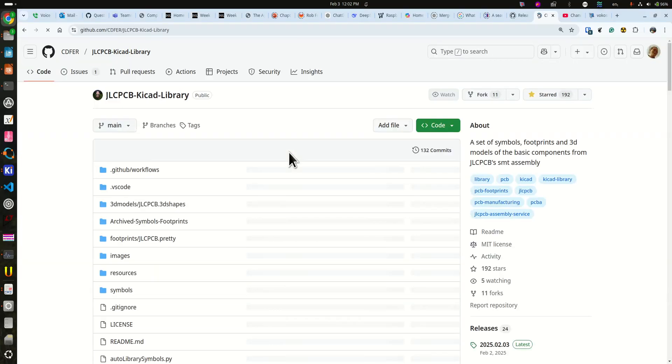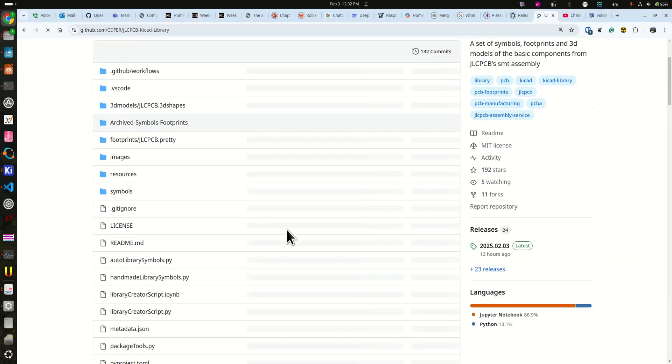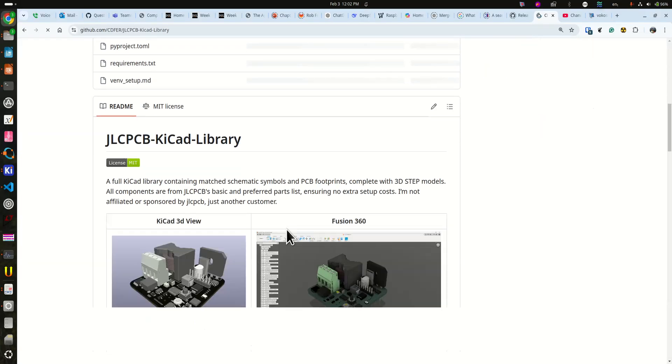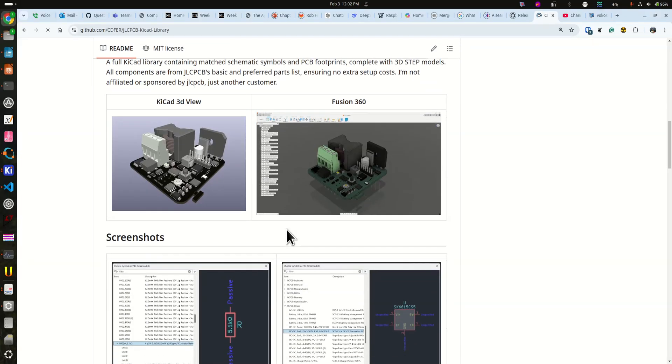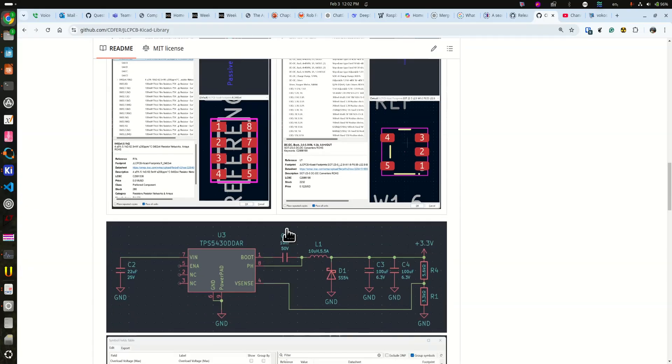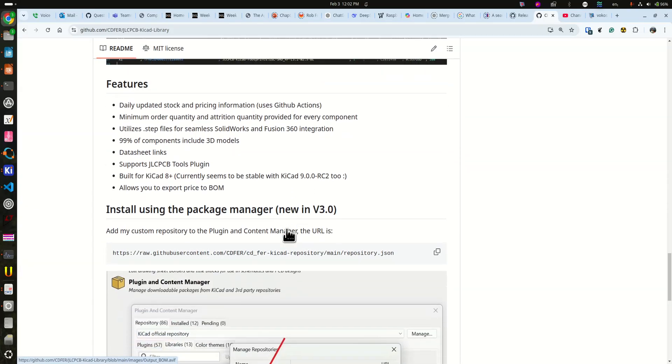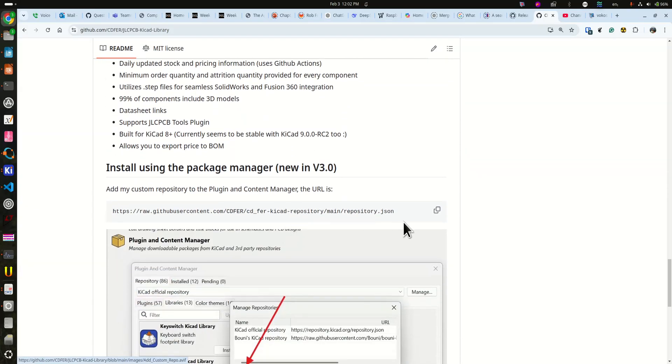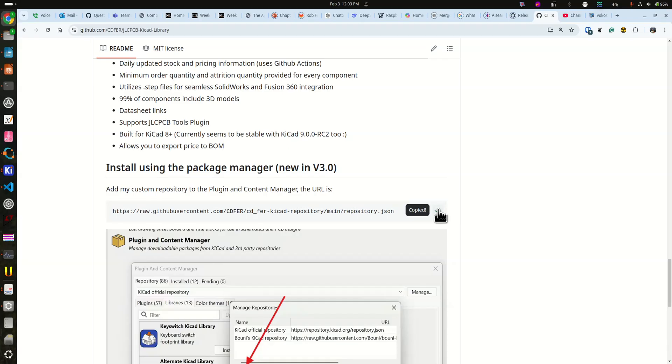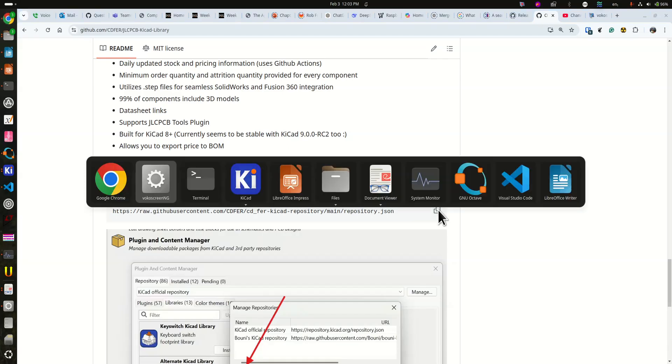If you click on the first link, you will come to the JLCPCB KiCAD library, and if you scroll down you will find this section on installing it. In case you forget what I'm telling you here, you can always come back. So you copy this JSON file link and then you go to KiCAD.